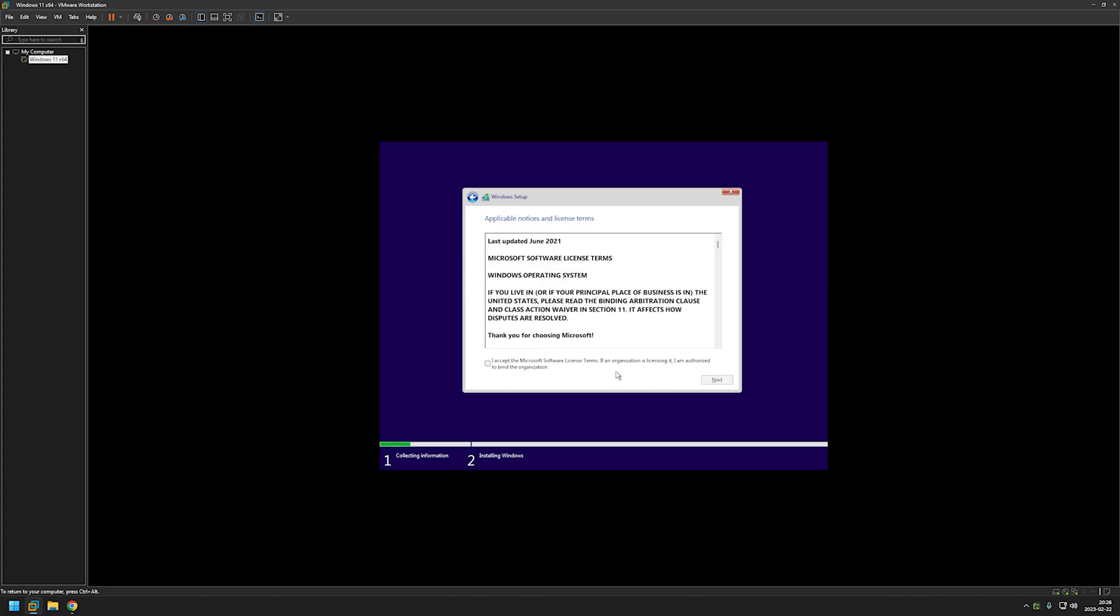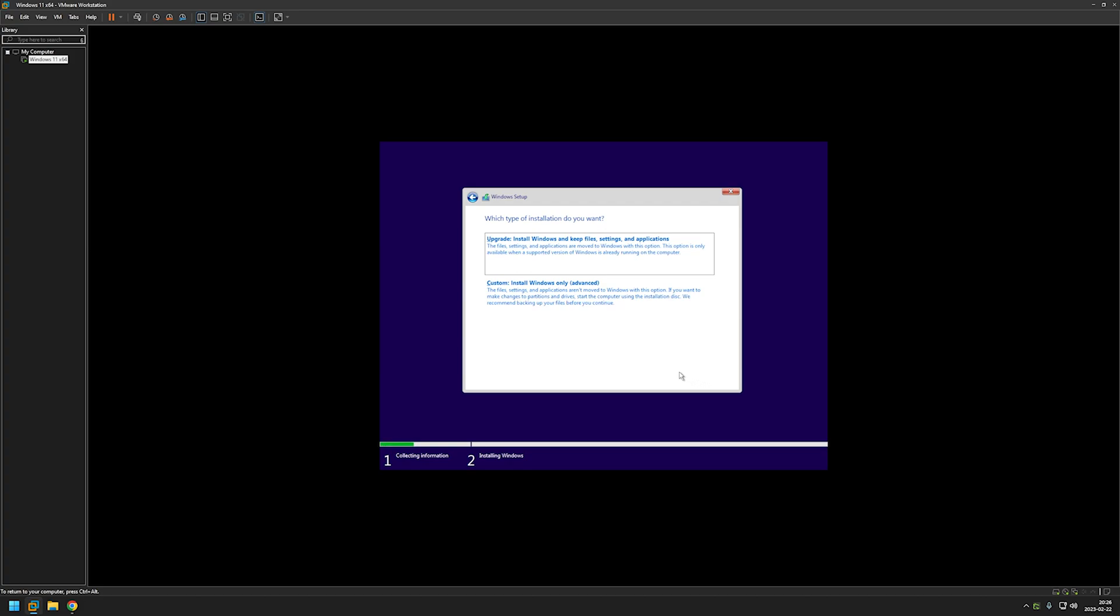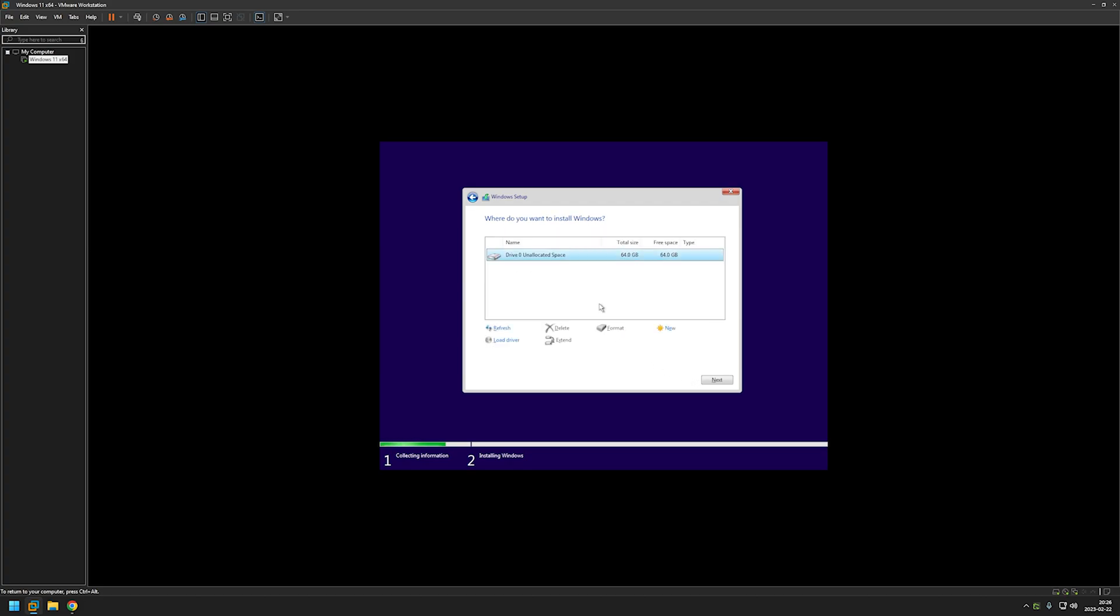Now we need to agree with the license terms. Here we need to select custom. And because we have only one disk we can click next. Now we need to wait for the Windows to finish installing.